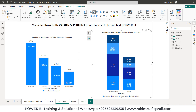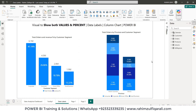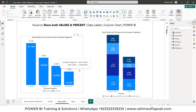Hi, this is Raheem Sulfiqareli. In this video tutorial we will learn how to show both the values and percentage in bar charts.